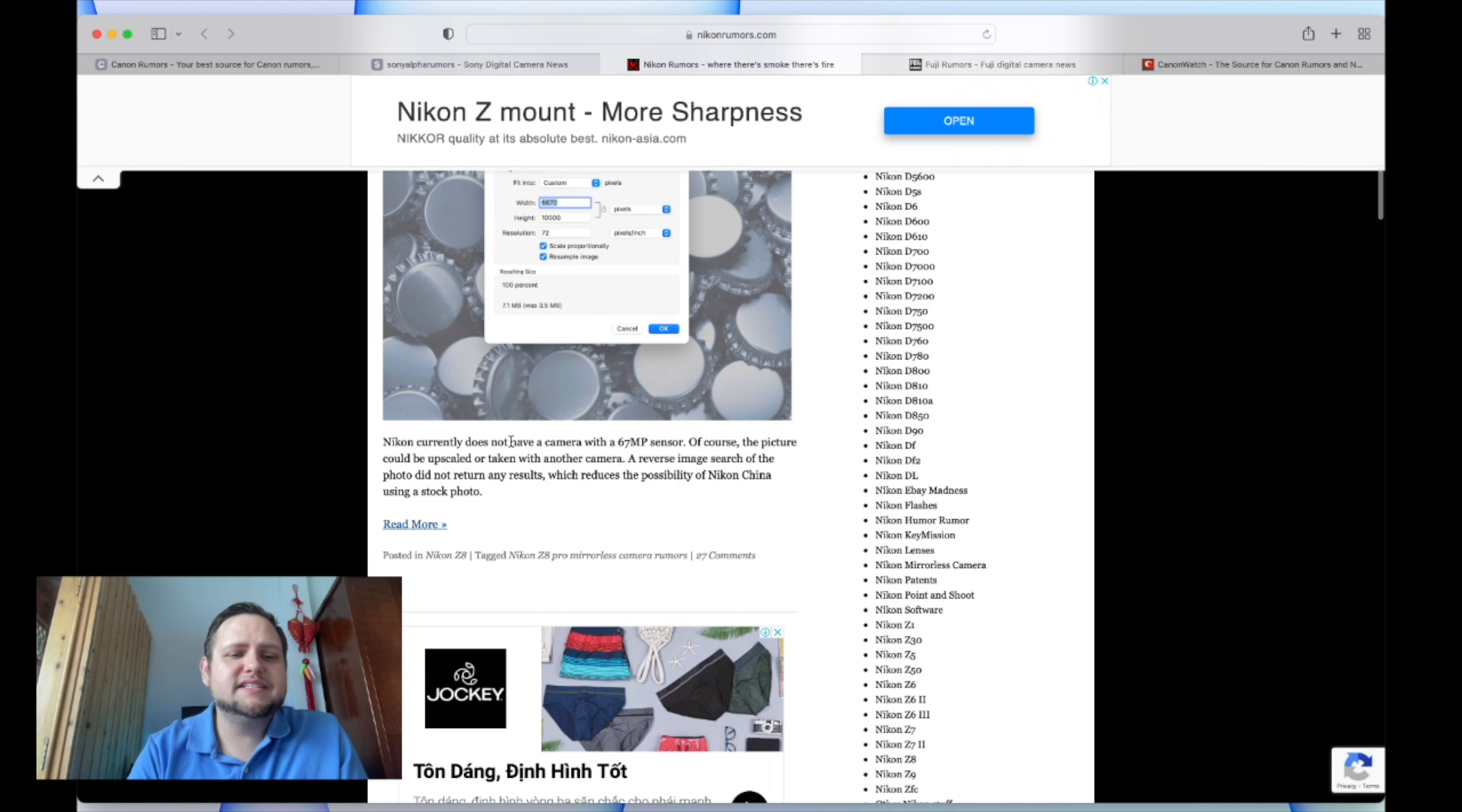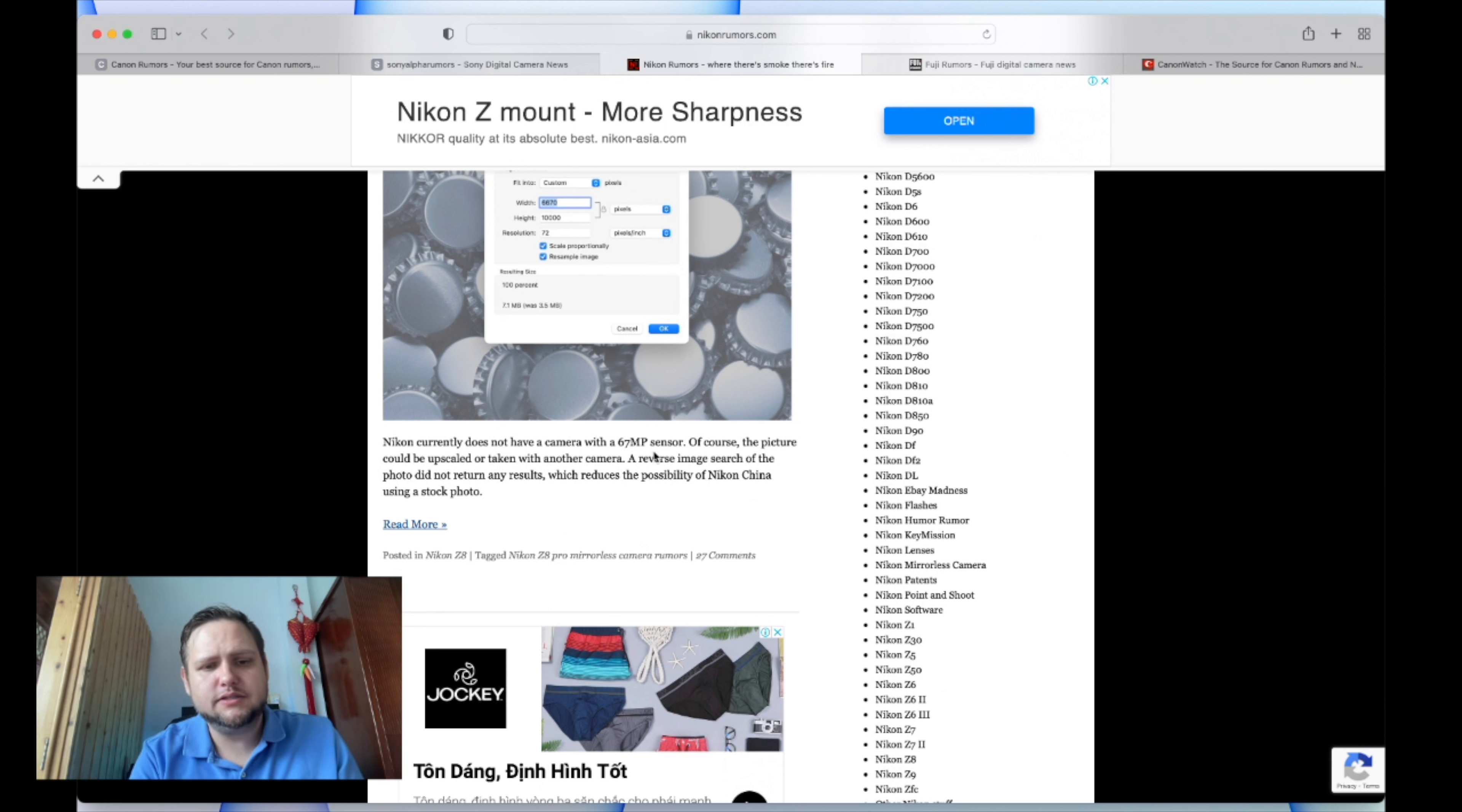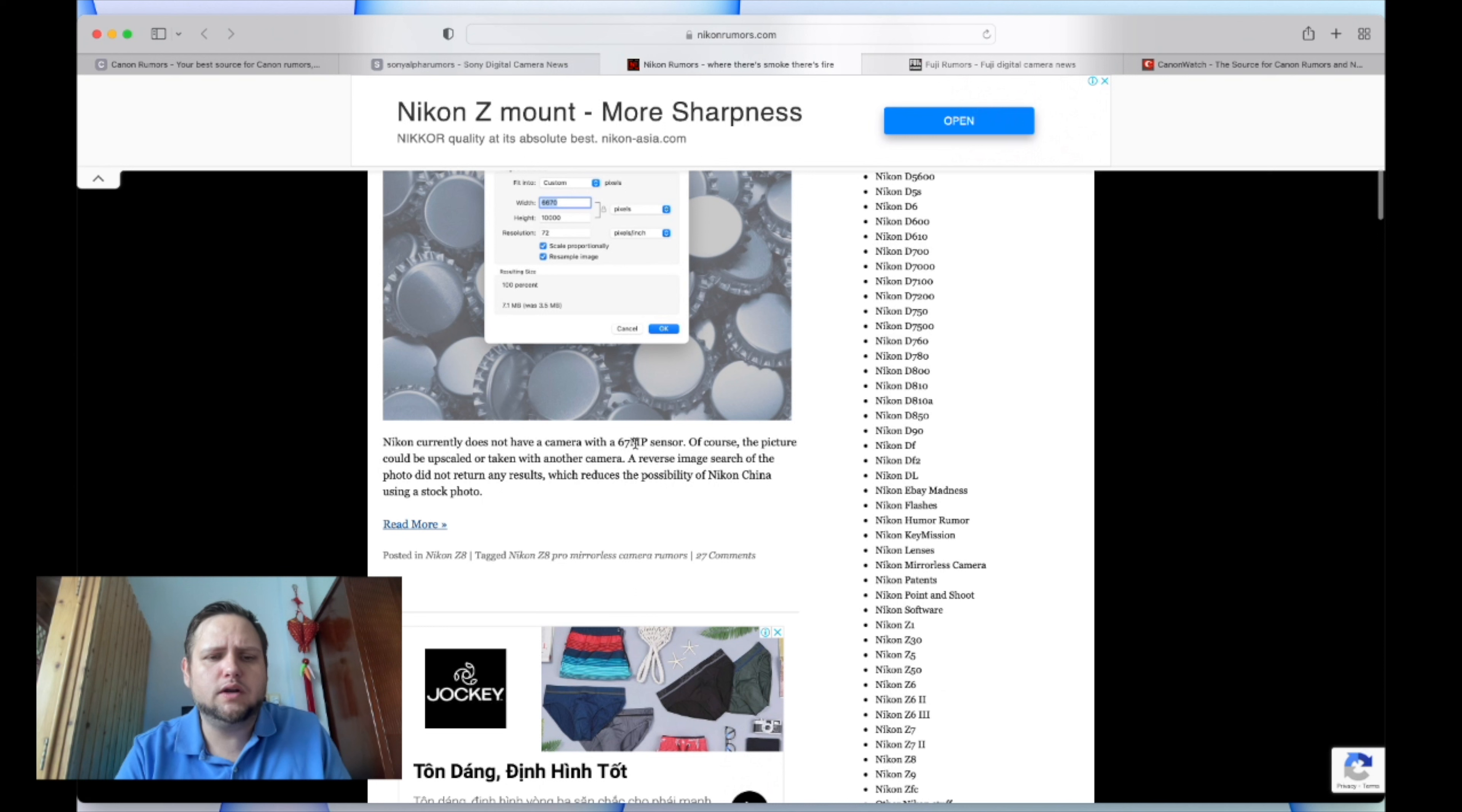It says Nikon currently does not have a 67 megapixel sensor. Neither does anybody else, to my knowledge. We have some medium format sensors - I know we have 100 megapixel medium format - but we don't have any other full frame. Sony's is the highest at 61 megapixels.